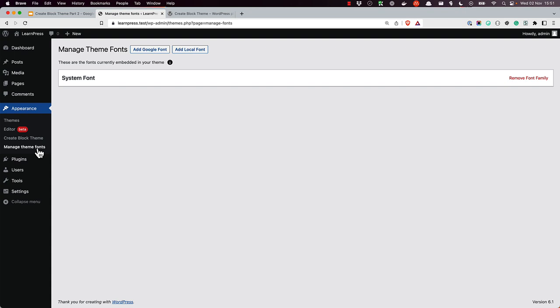You can add two types of fonts: either fonts downloaded and installed from Google Fonts, or local fonts you have on your computer that you've downloaded from other font sources. To add a Google Font, click on the Add Google Font button.